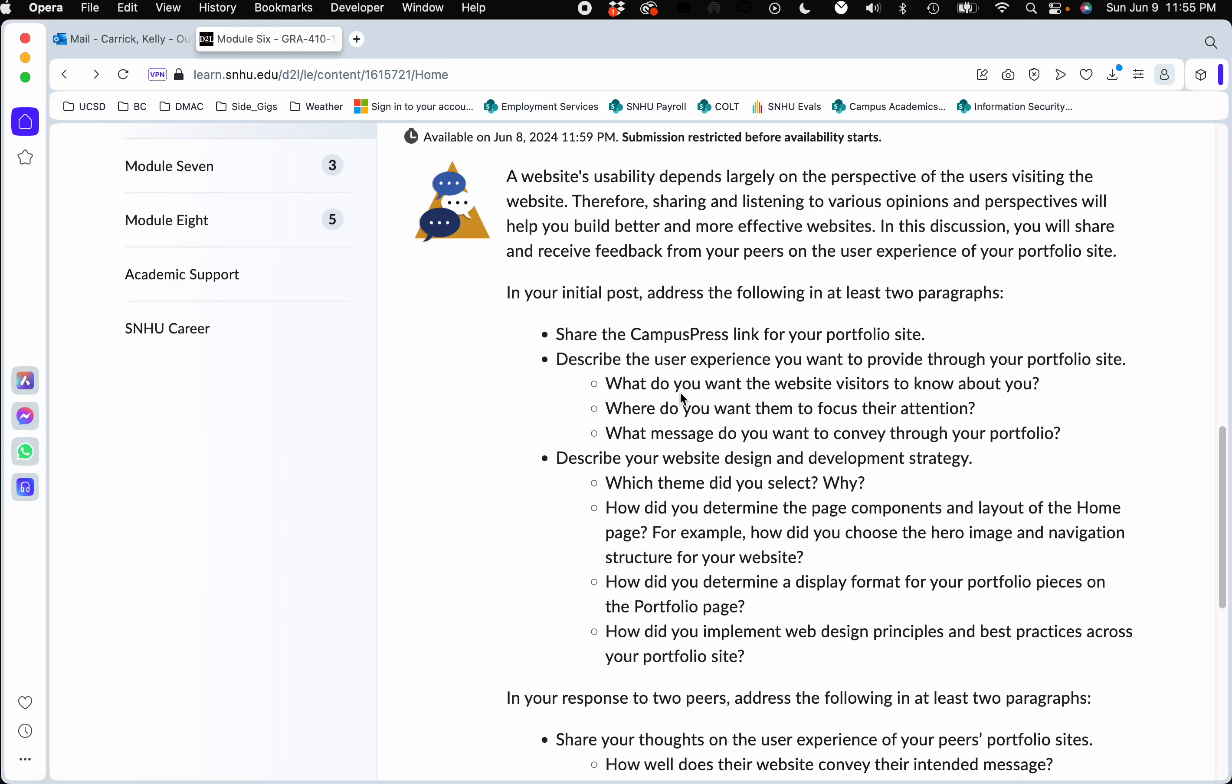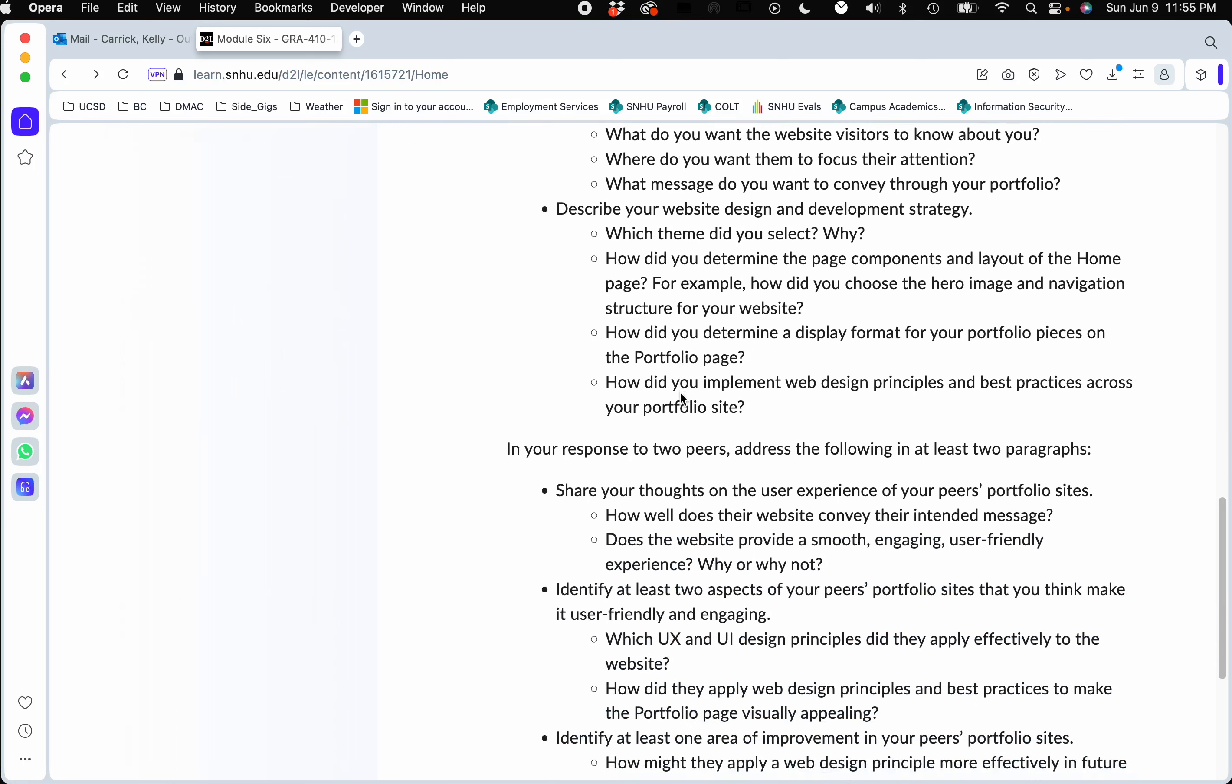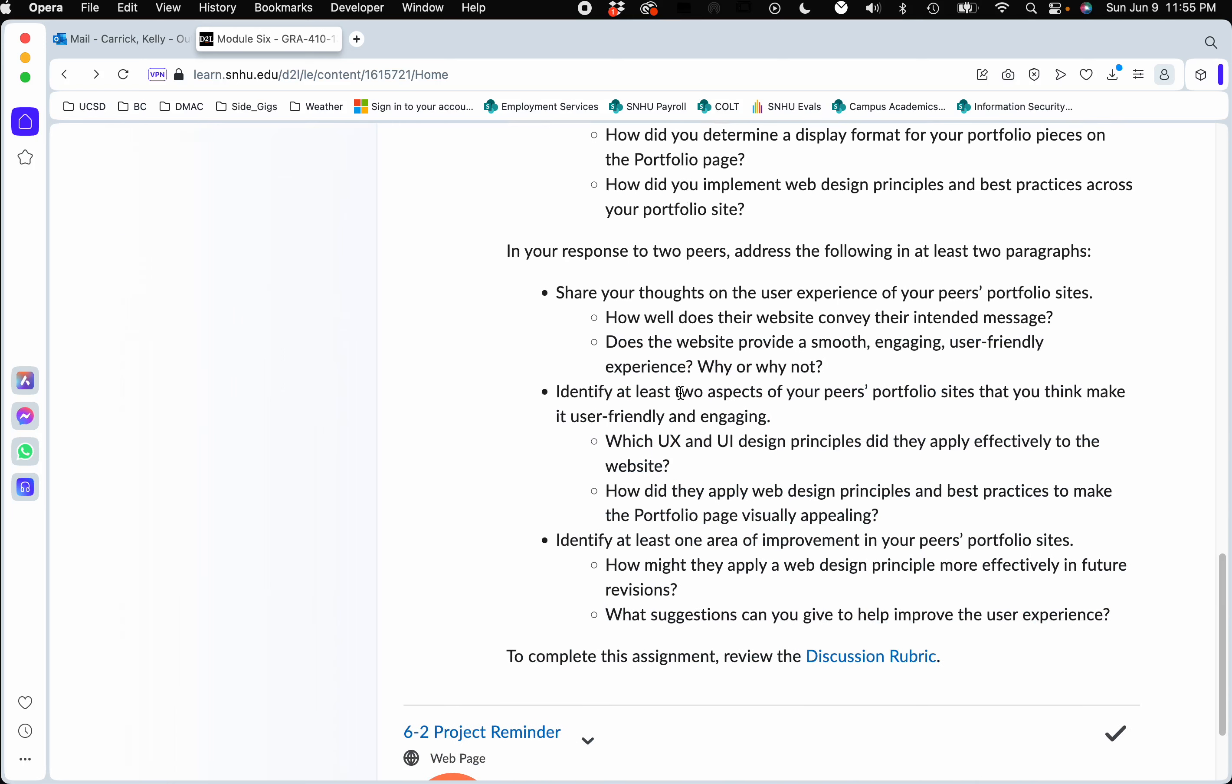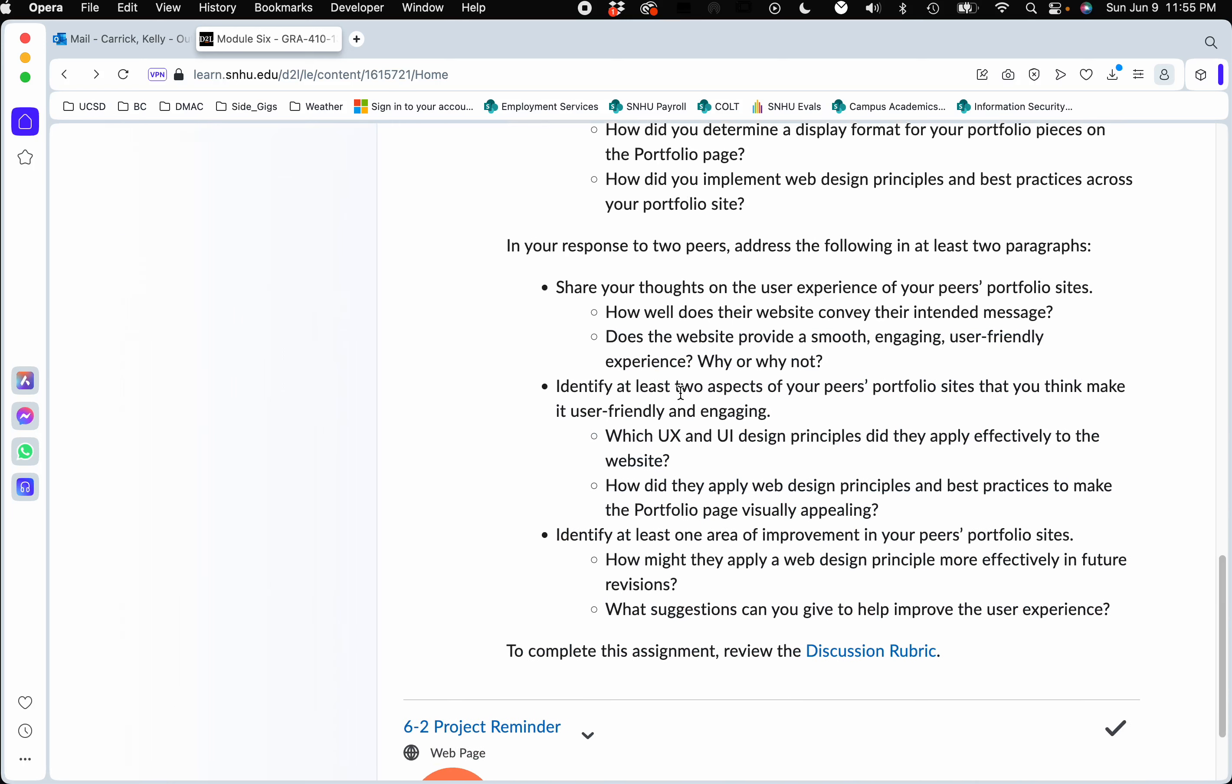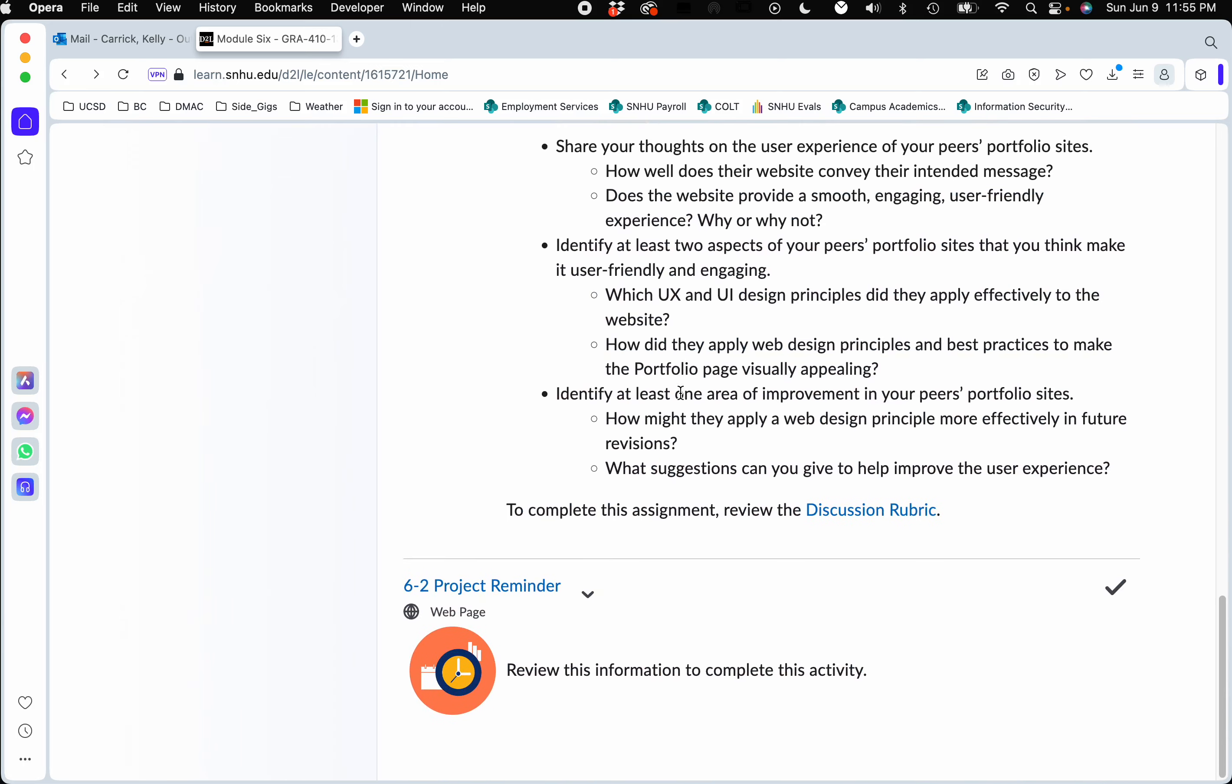For those of you that are posting, make sure you take some notes on things that other students are suggesting because this is a great week for getting feedback for final changes before we submit the project next week. Really big week as far as feedback and design work.